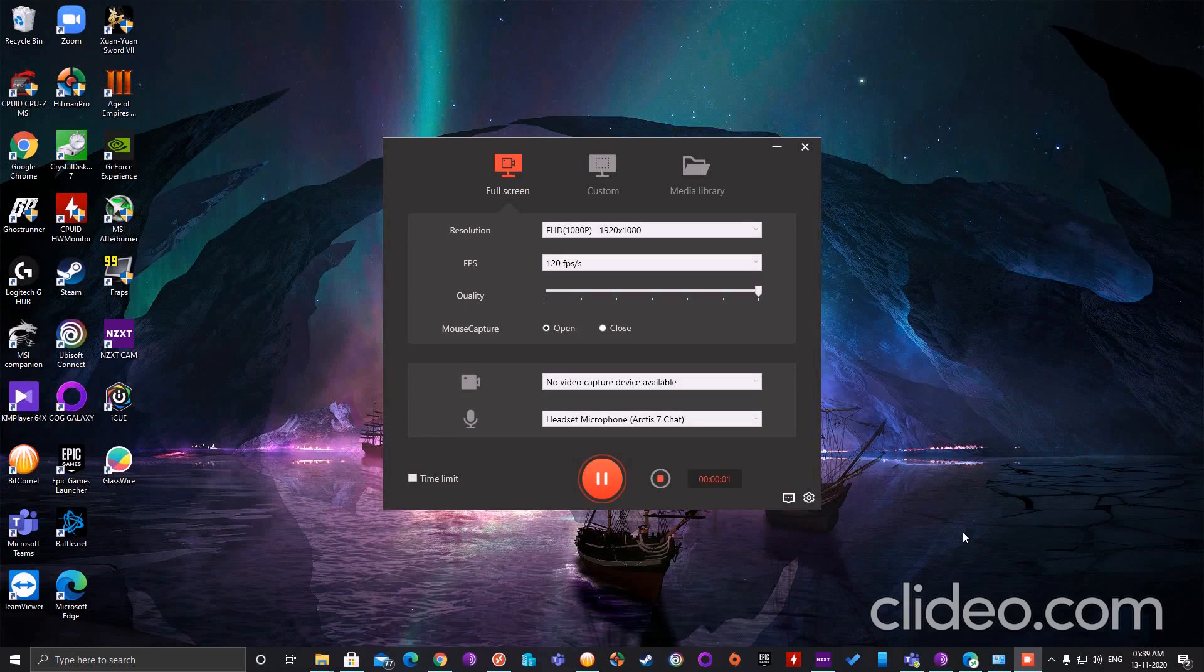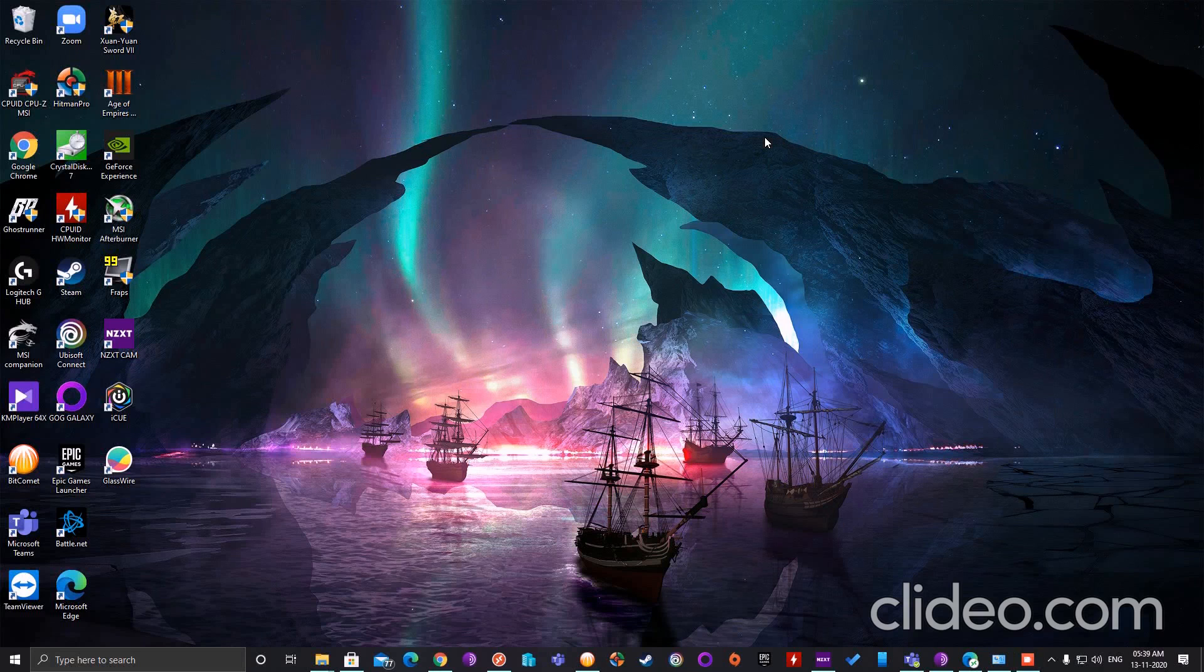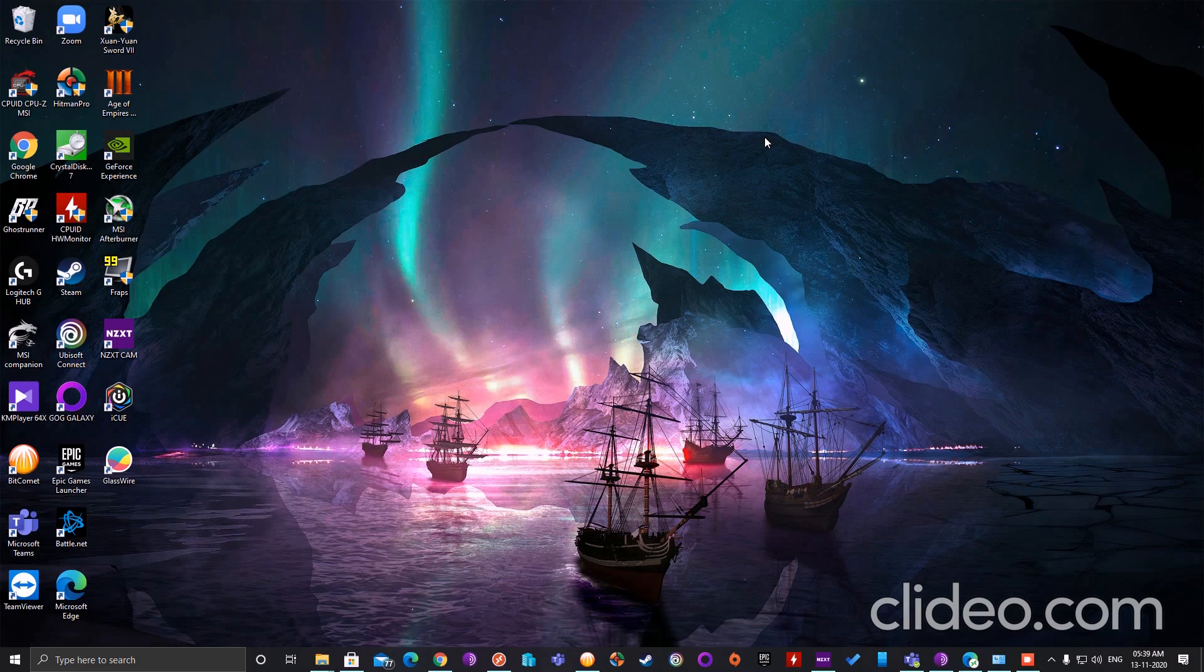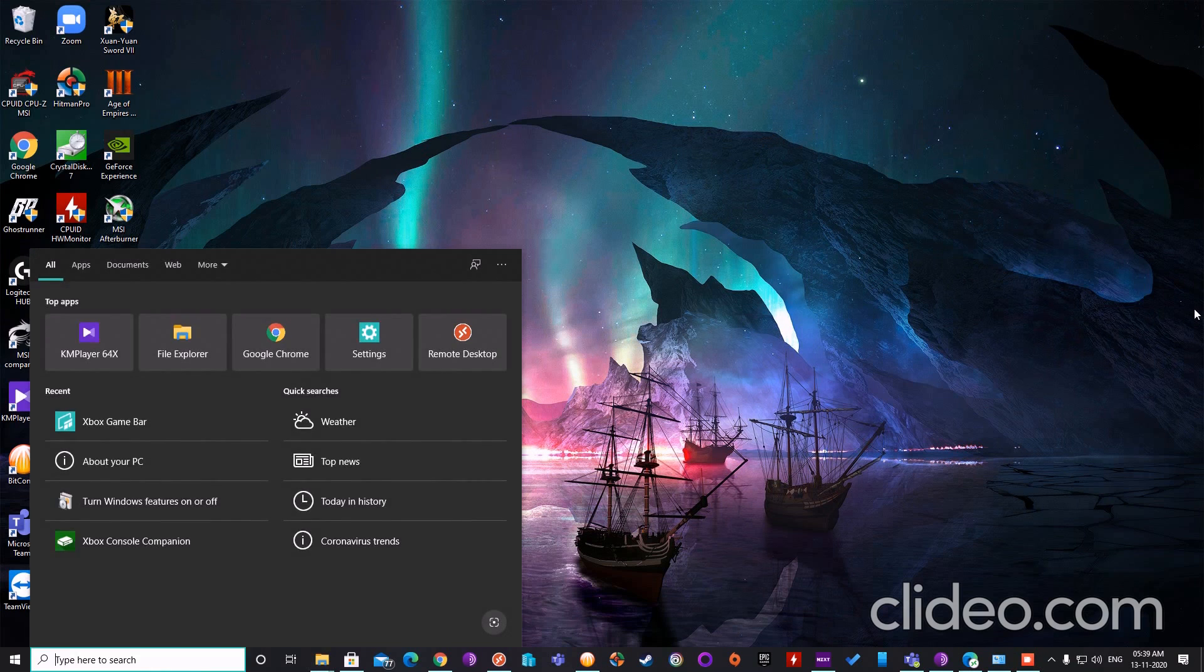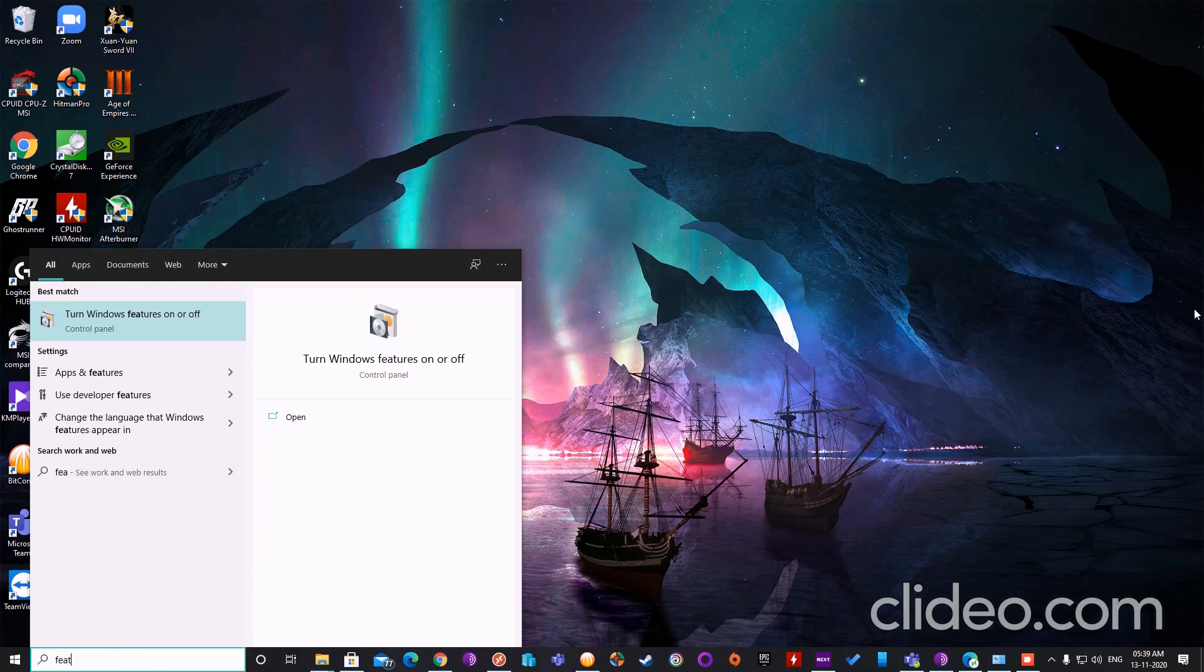Hello everyone, welcome to my channel. Today I'm going to show you how the DirectX 12 Ultimate feature is enabled on your system. So first of all, what you have to do is in the search bar type features and you'll see this option pop up: turn Windows feature on or off. Open it.